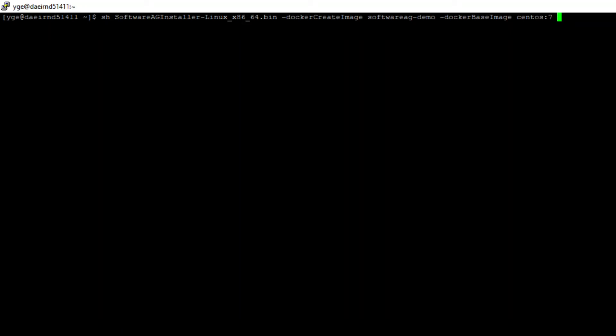But for the sake of the demo we will use CentOS 7 from docker hub. As with the other commands that we explored, we will need to specify the console option to force the installer client to start in console mode. And that's it. Now we can run the installer client and choose the products and fixes that we want to include in the docker image.